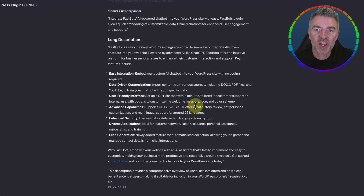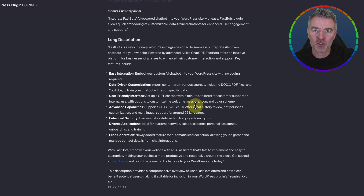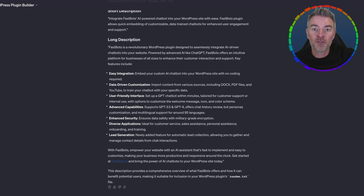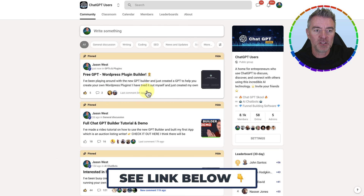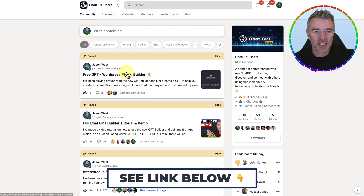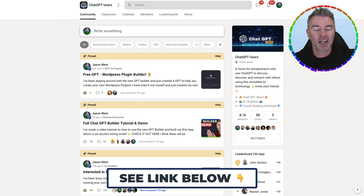So that's it for this video. This is a quick demo of how I created a WordPress plugin builder using the GPT builder and ChatGPT for plus users. And once again, if you would like it for free, then just head on over to my free community. There's a link underneath this video directly to the WordPress plugin builder and you can go and get it for yourself. That's it — thanks for watching.